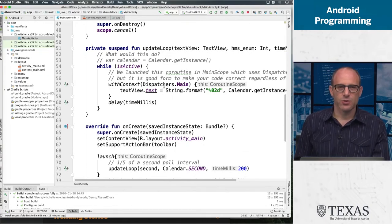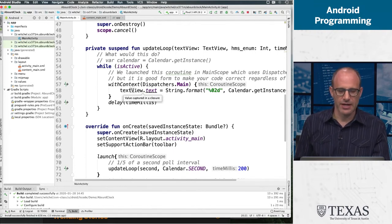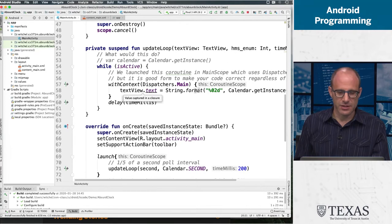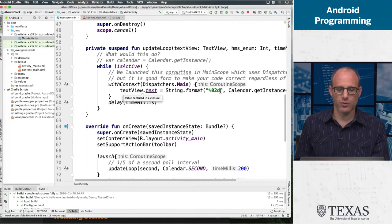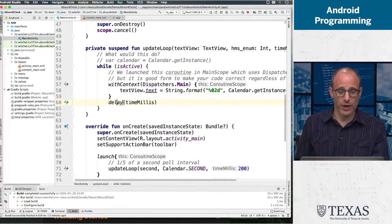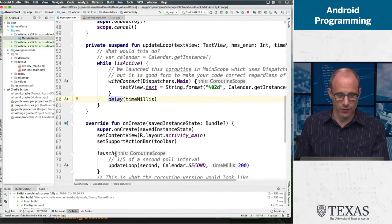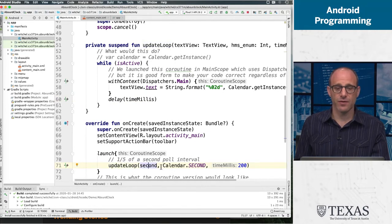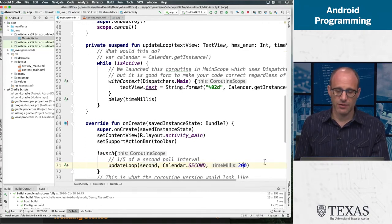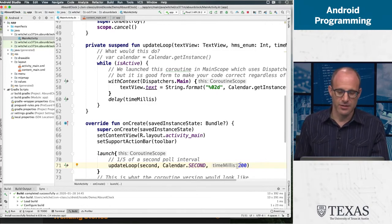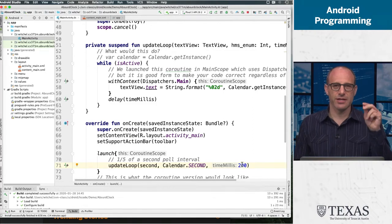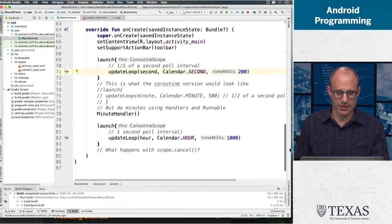This works without this withContext statement, but it's bulletproofing of your code. This inner statement is the same one as above. At the end of the day, we're taking a text view and we're writing this two-digit value in there, which let's think of it as the seconds. Then we're waiting for however many milliseconds it said. For the seconds, we run this by passing it the second text view. The enum is Calendar.SECOND, so update the seconds, and do this every one-fifth of a second, every 200 milliseconds. You could make this whatever it is, the worst you have to wait is one-fifth of a second.